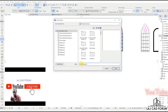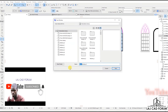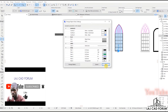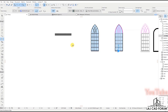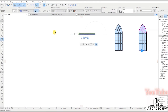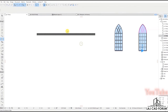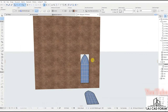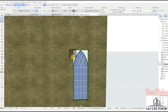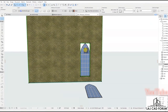Now you can decide to change the object's basic settings. After clicking OK, select the Windows tool. You'll notice that the window you have just created is the first to show up. Place it on the wall and see the results in 3D view.